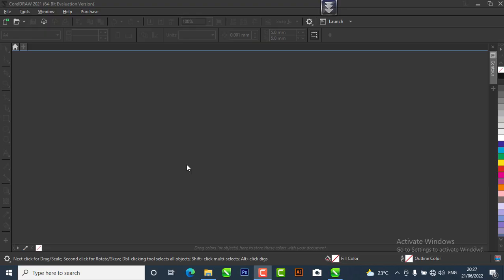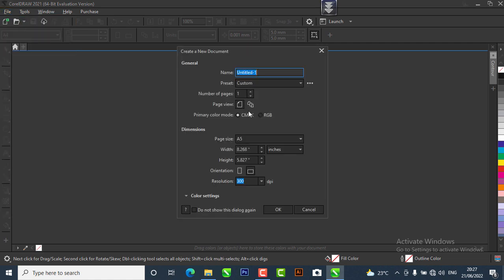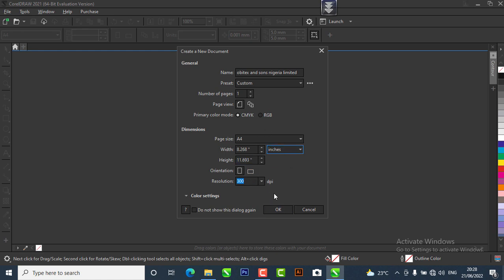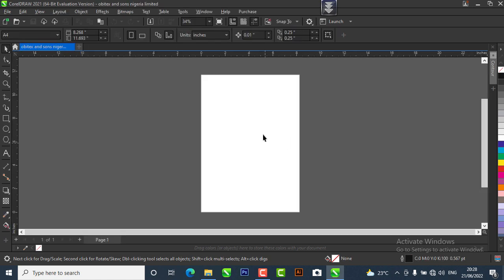Let's get started. Right now we are on CorelDraw, so I'm going to create a new page. Go to File > New. We're going to name our file as OB Test and Sons Nigeria Limited. We're going to leave it at the custom presets. For the page size we're going to change it to A4. We're using inches for our design so I'm going to change it to inches. The orientation we're going to leave as portrait and the resolution we're going to leave at 300, so I'll hit OK.